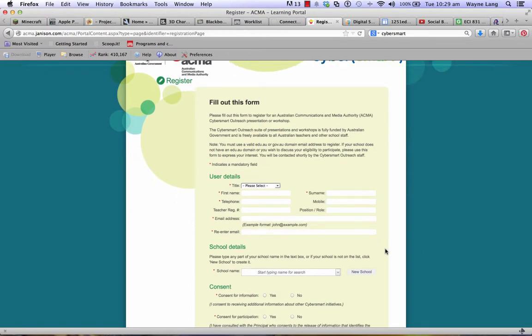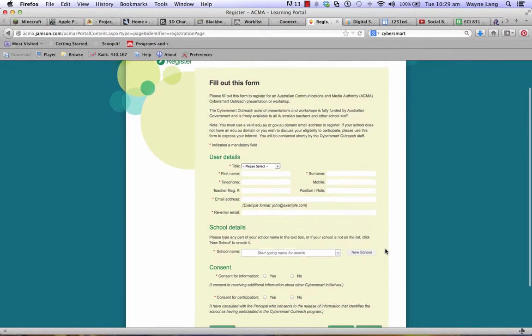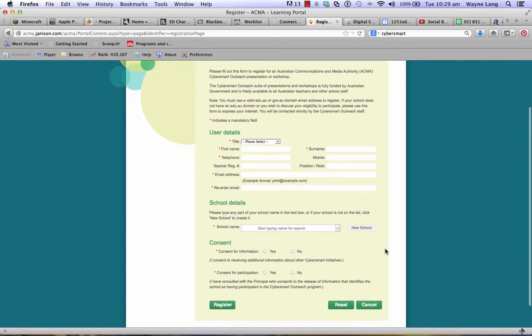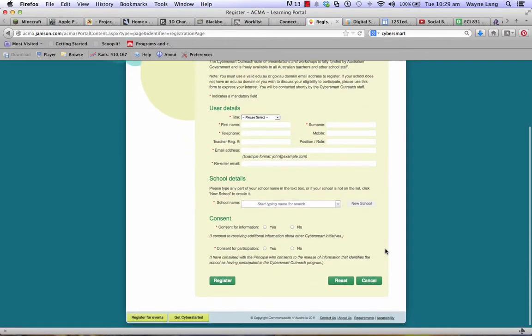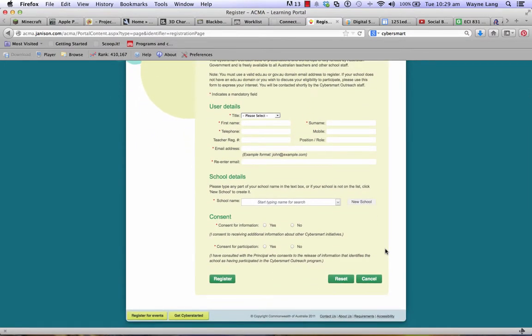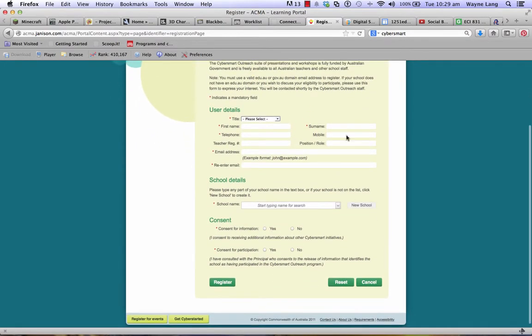This is a federal government website and there are some details that you'll need to provide. The red asterisk, of course, is telling you that that's the essential information — you won't be able to register without that.